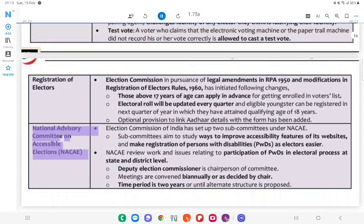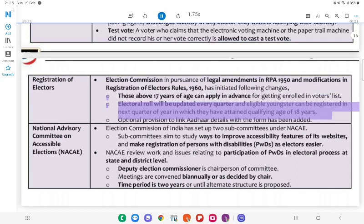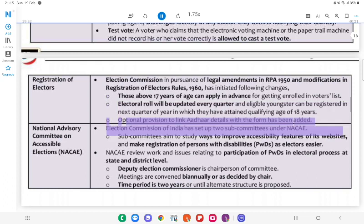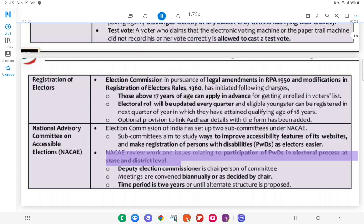Registration of Electors and National Advisory Committee on Accessible Elections (NACAE): The Election Commission, in pursuance of legal amendments in RPA, 1950, and modifications in Registration of Electors Rules, 1960, has initiated the following changes: those above 17 years of age can apply in advance for getting enrolled in the voters list; the electoral roll will be updated every quarter, and eligible youngsters can be registered in the next quarter of the year in which they have attained the qualifying age of 18 years; optional revision to link Aadhaar details with the form has been added. The Election Commission has set up two subcommittees under NACAE to study ways to improve accessibility features of its websites and make registration of persons with disabilities (PWDs) as electors easier. NACAE reviews work and issues relating to participation of PWDs in the electoral process at state and district level.